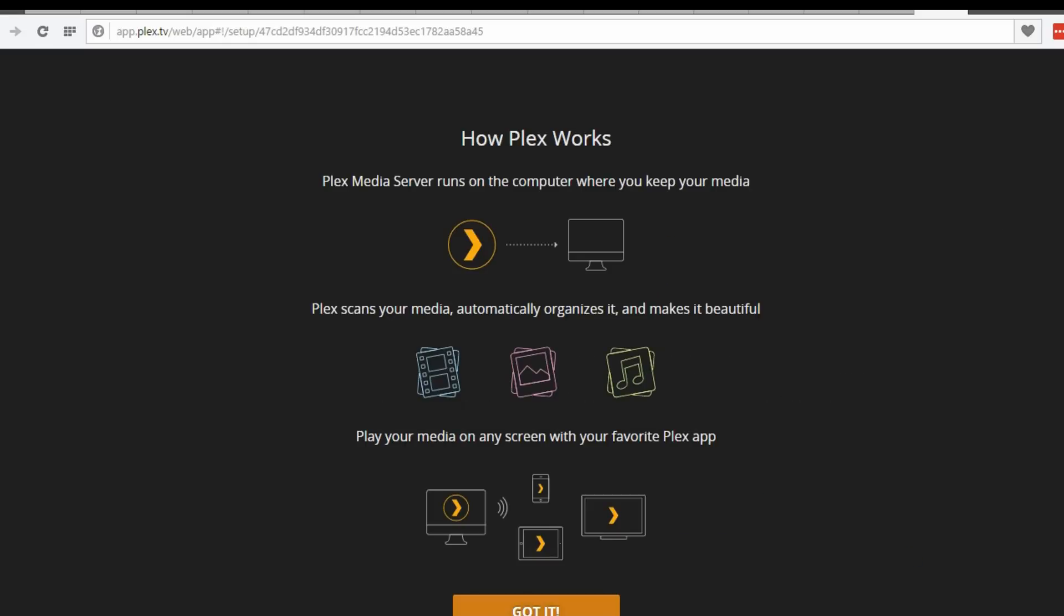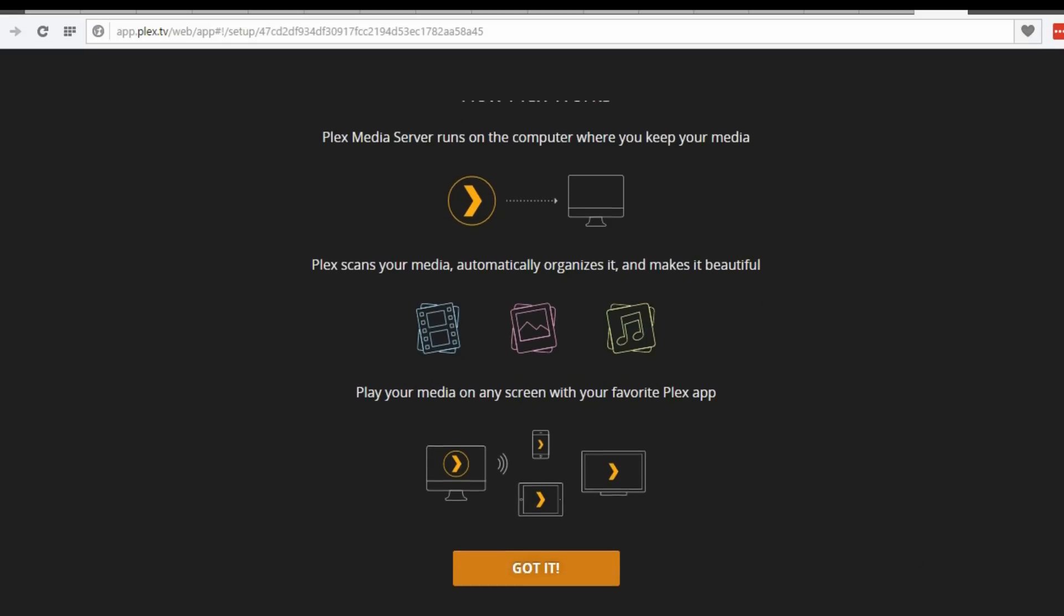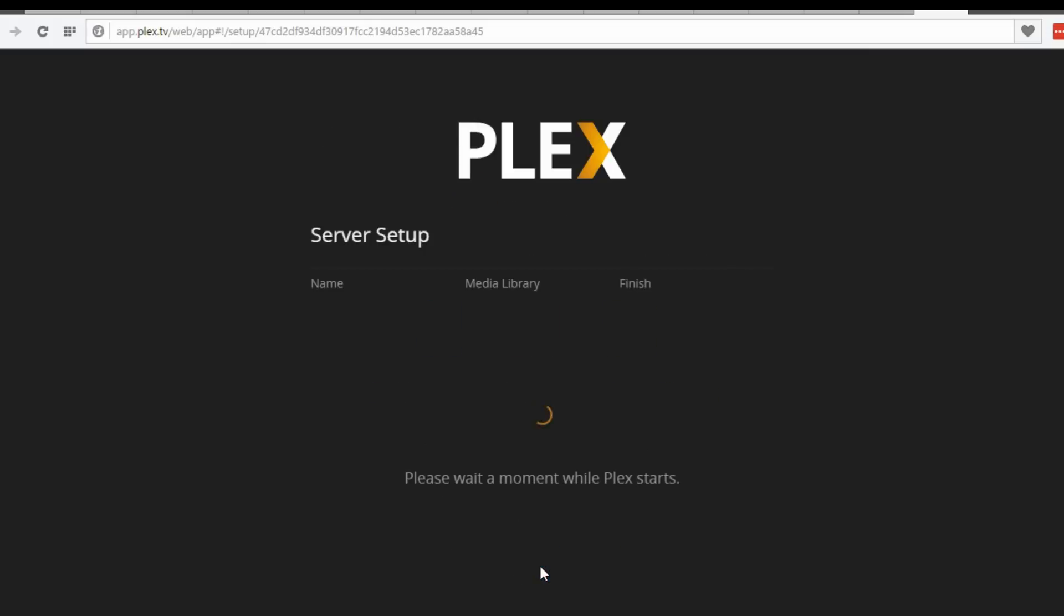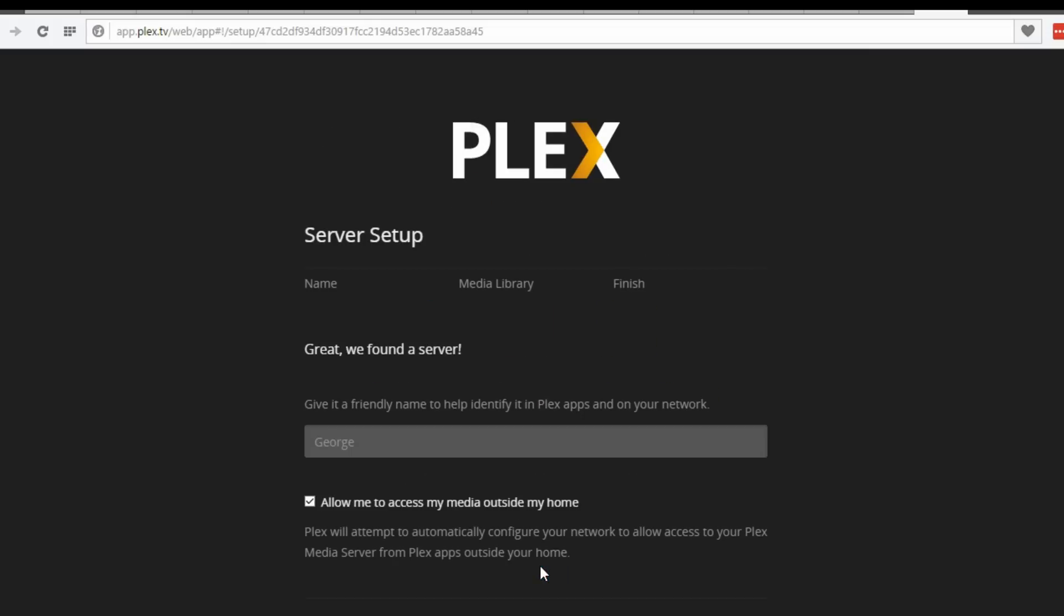The website got connected with the computer. Got it. Hit next.